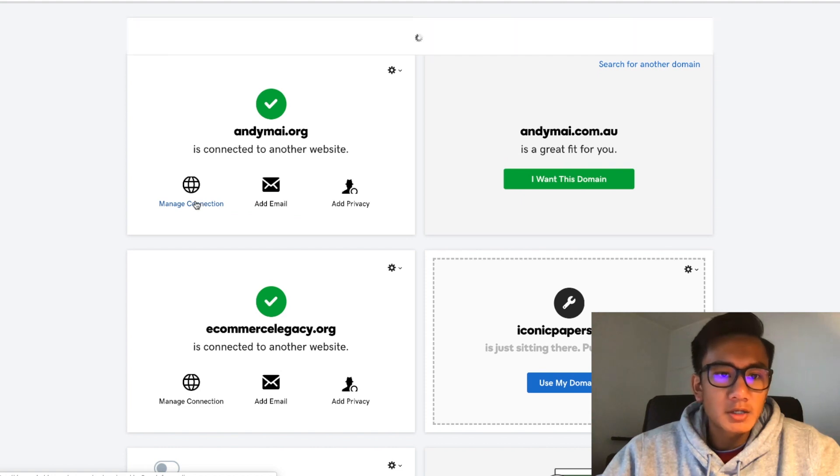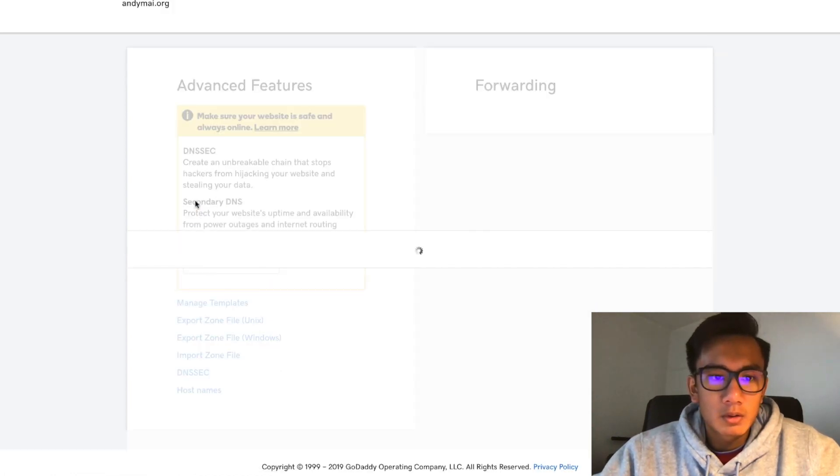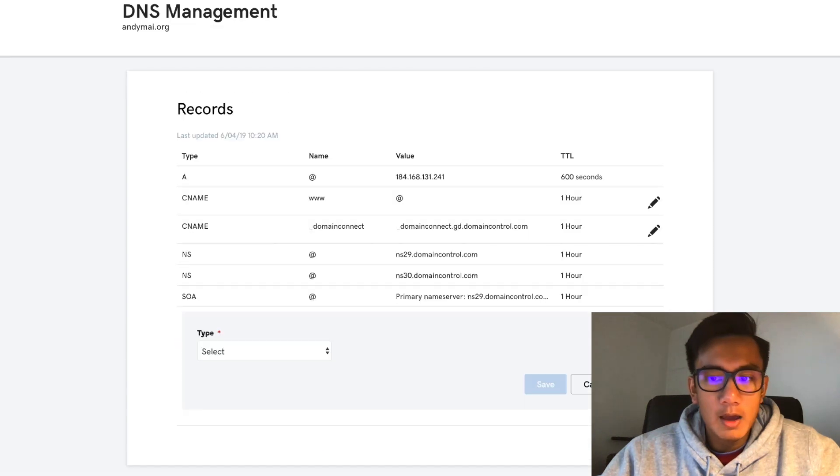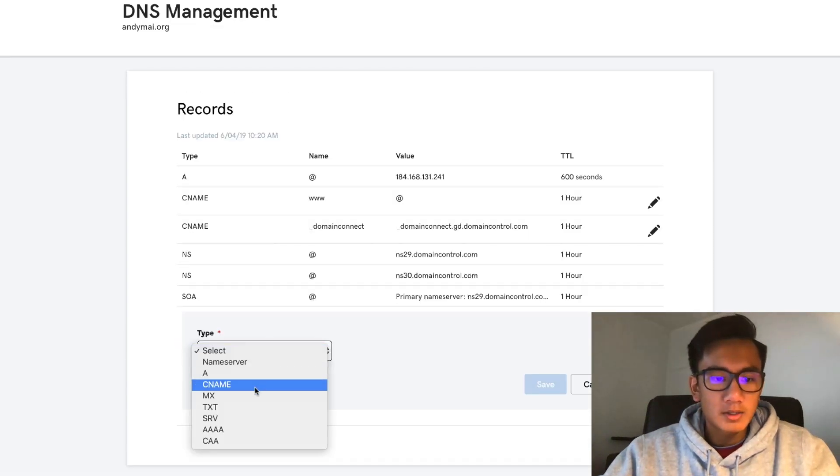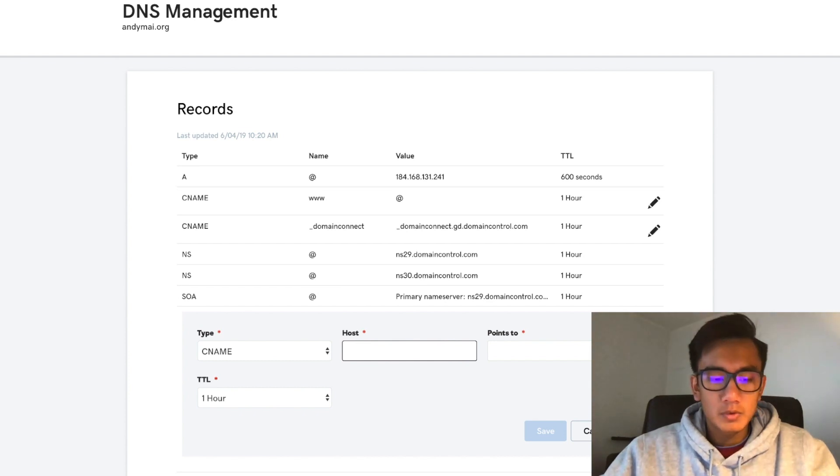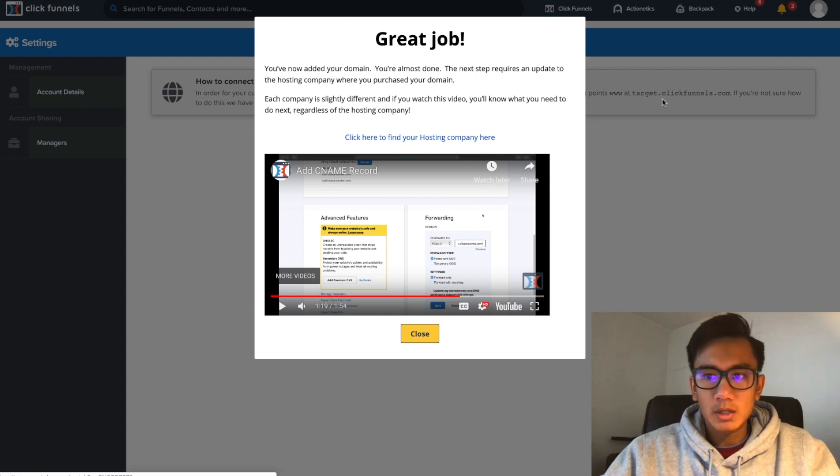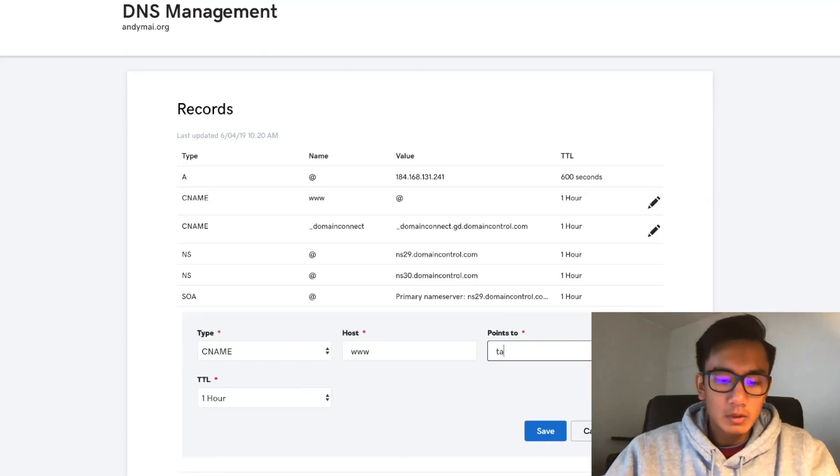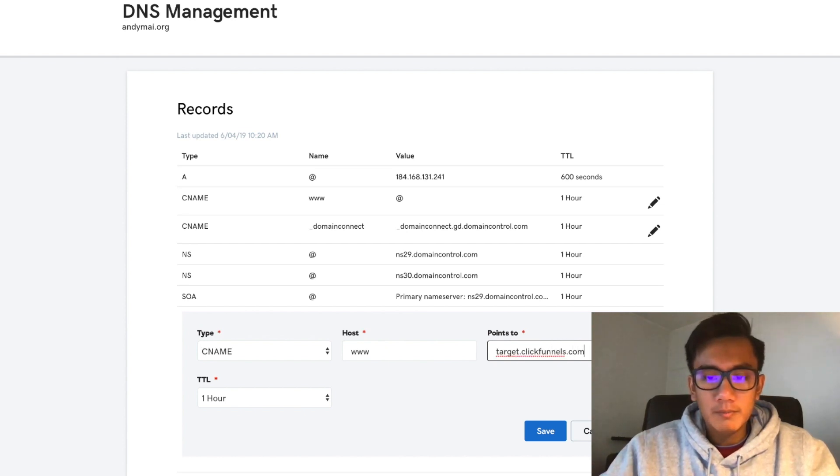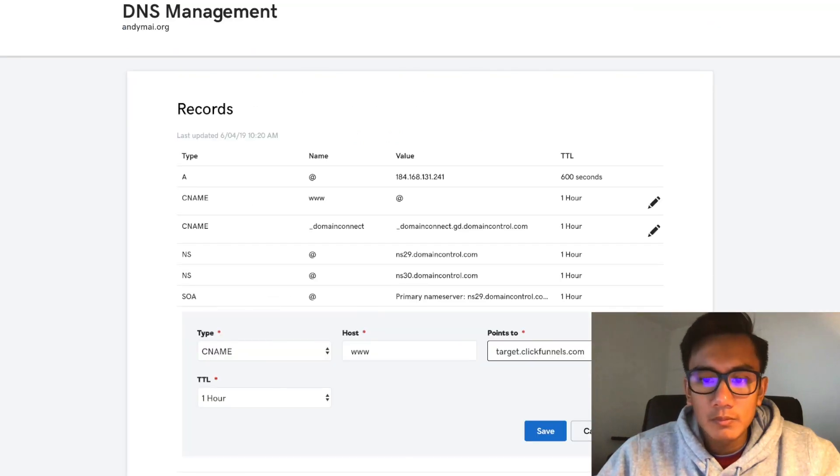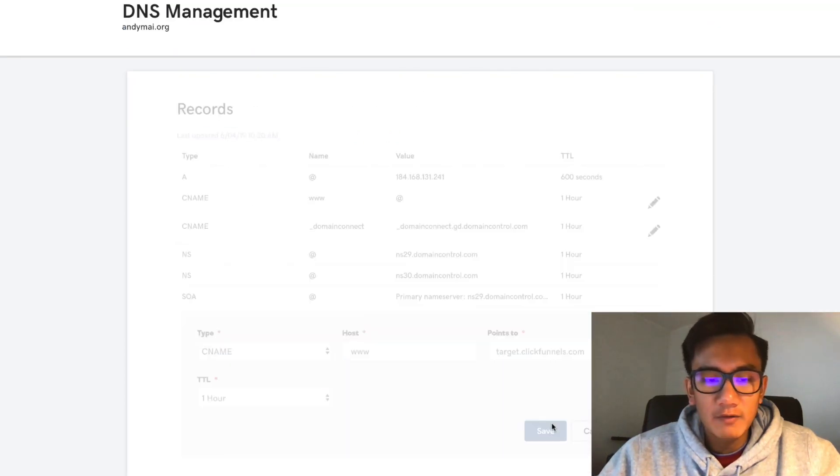Manage connection on andymy.org. Add CNAME. Host is www, points to target.clickfunnels.com. Save.